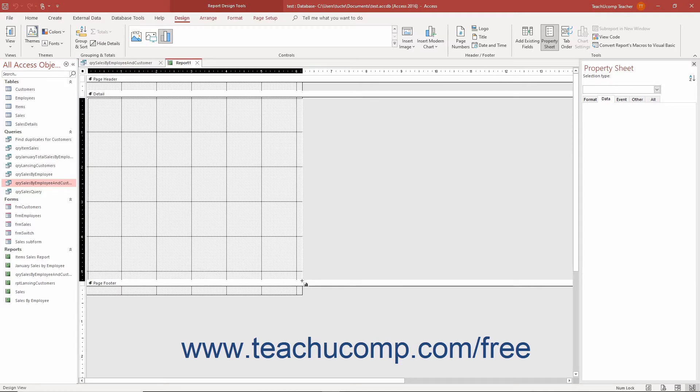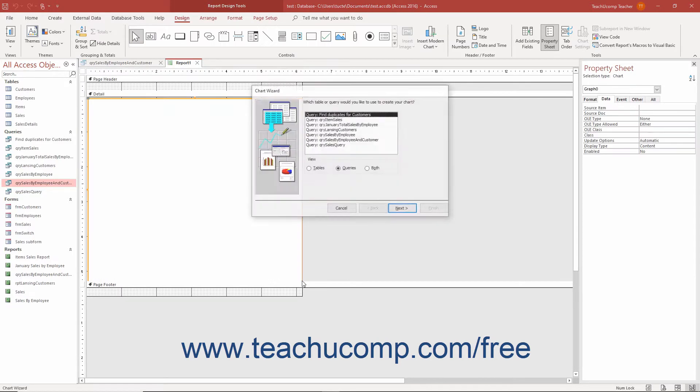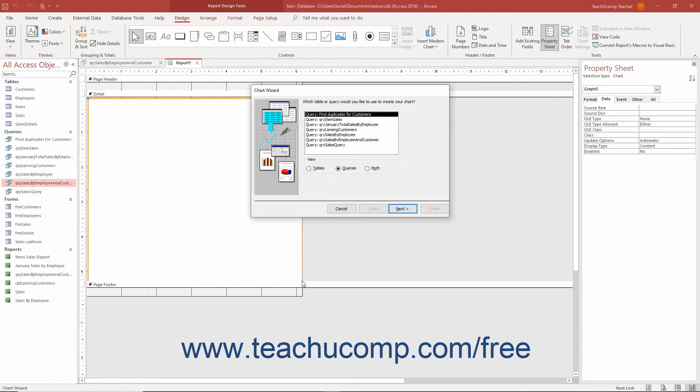If you enabled the use control wizards button, then when you release your mouse button, the chart wizard dialog box opens.